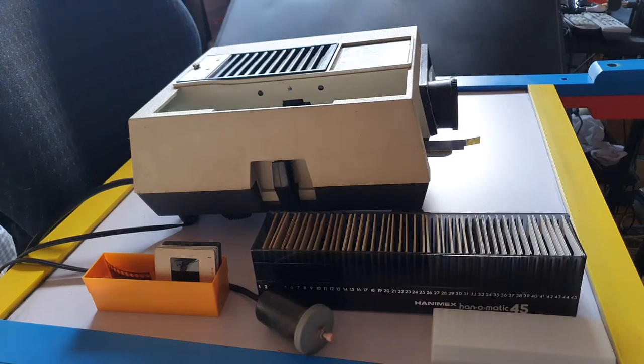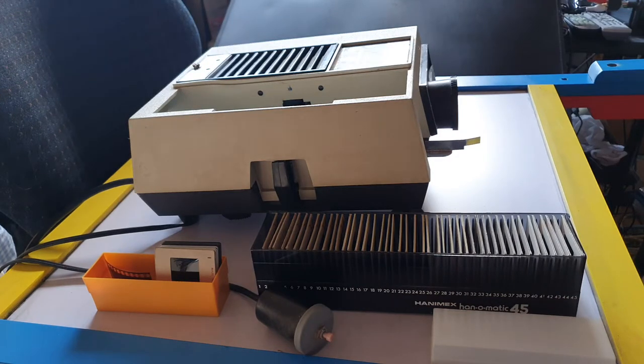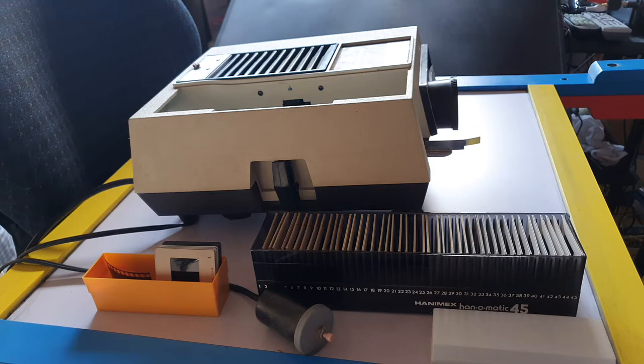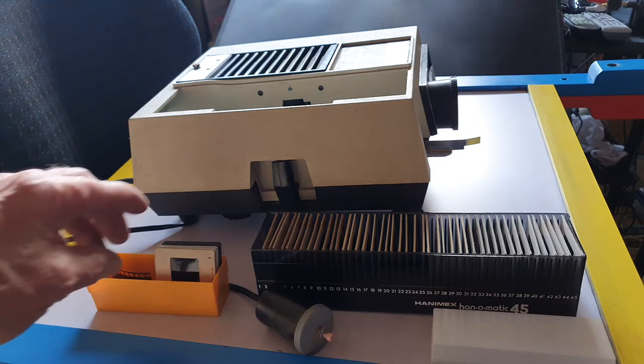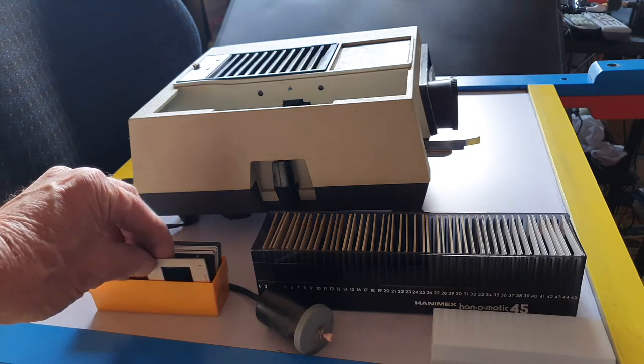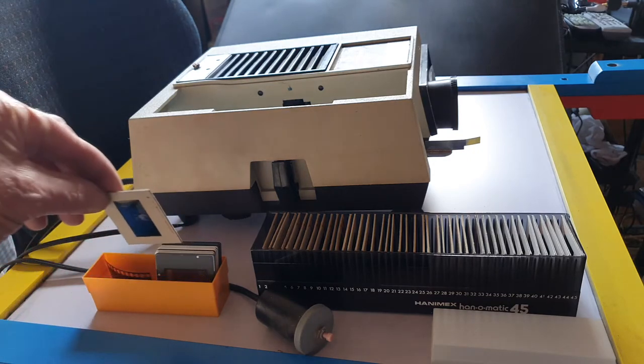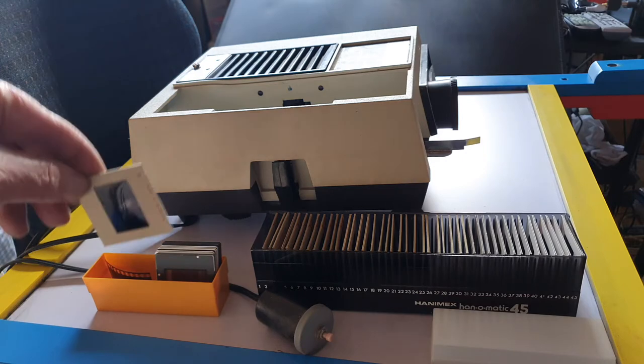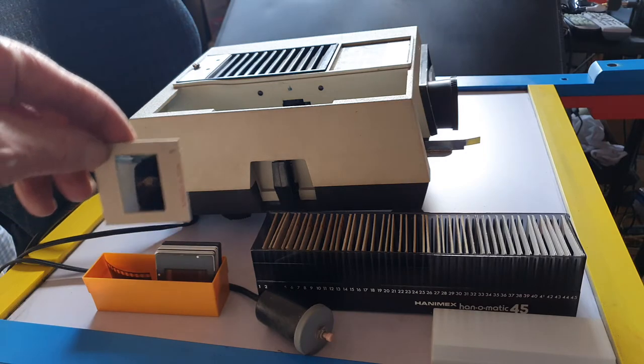This is a Hanamex Rondet slide projector. It projects colored slides that have been taken with a 35 millimeter camera.